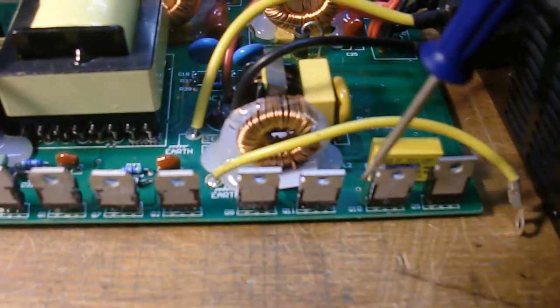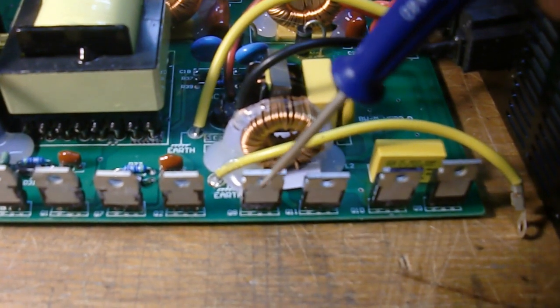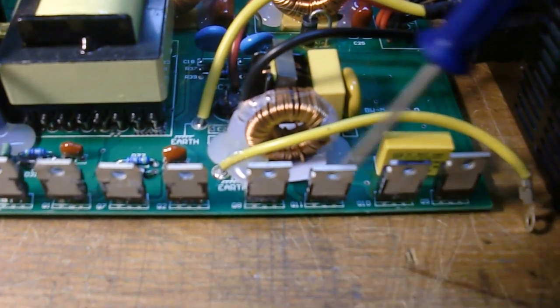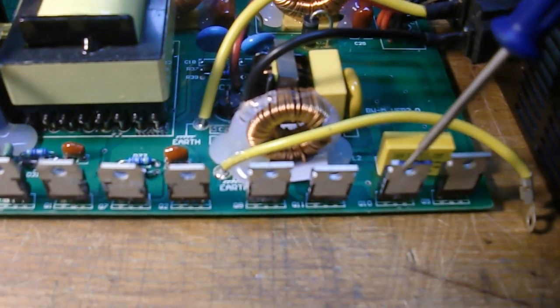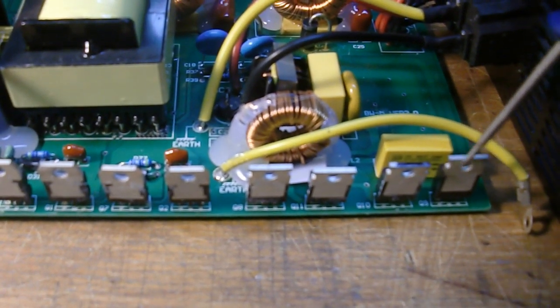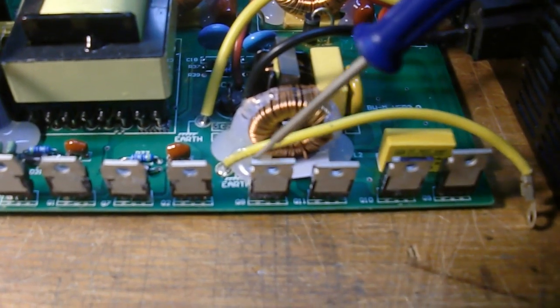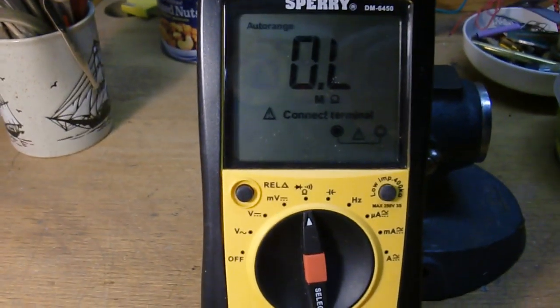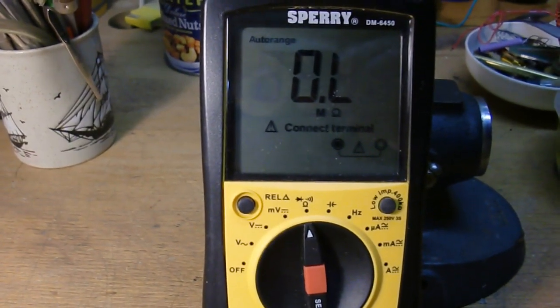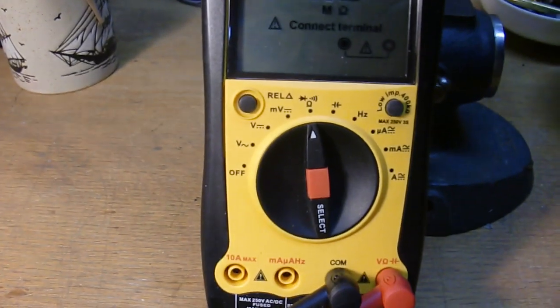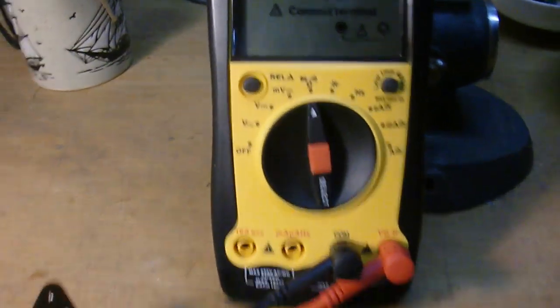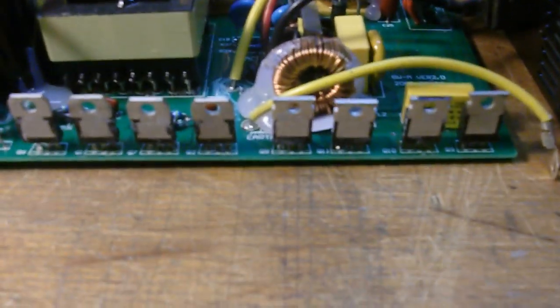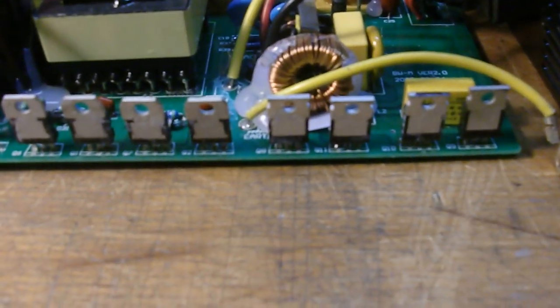Now these are the four AC MOSFETs. And so generally one of these is shorted. And so what you need to do is take your ohmmeter, put it on ohms, and then go and check each one of these individually. And so I'll do that here.